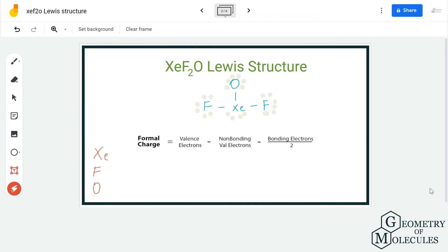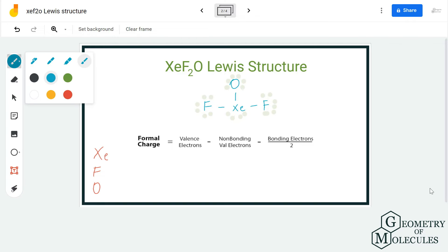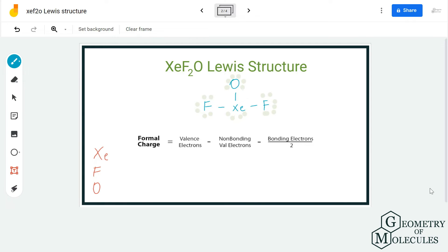Generally, elements that can have expanded octets have a slightly different Lewis structure, and since they can accommodate more electrons, it is always recommended to check their formal charges. Xenon here has more than 8 valence electrons as you can see, so we will calculate the formal charges now.